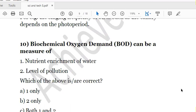The 10th and last question: Biochemical oxygen demand (BOD) is a measure of — First, nutrient enrichment of water; Second, level of pollution. Both statements are correct. BOD can measure the nutrients present in water and how those nutrients contribute to pollution. The answer is C, that is both one and two.